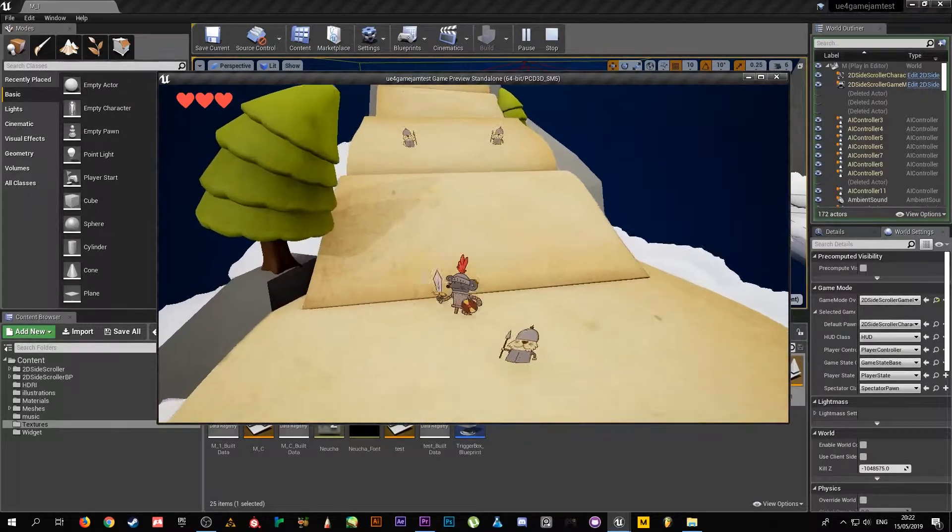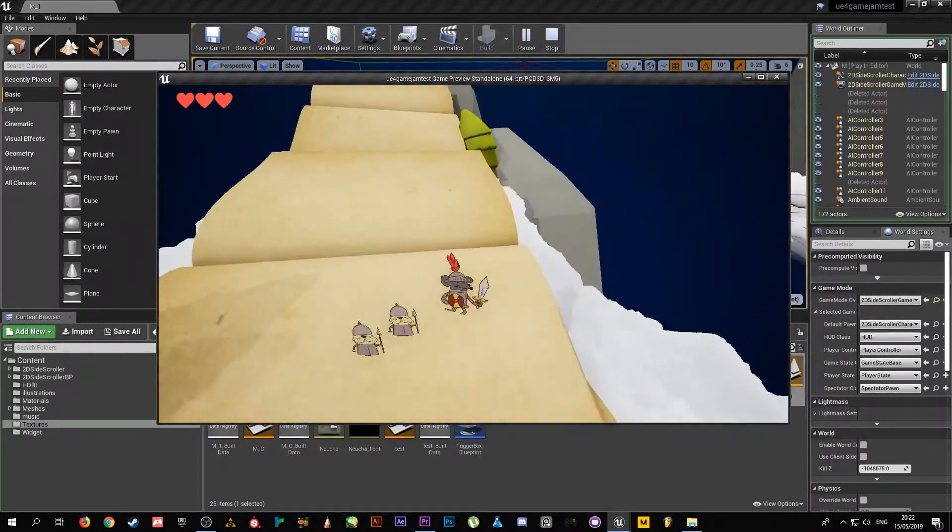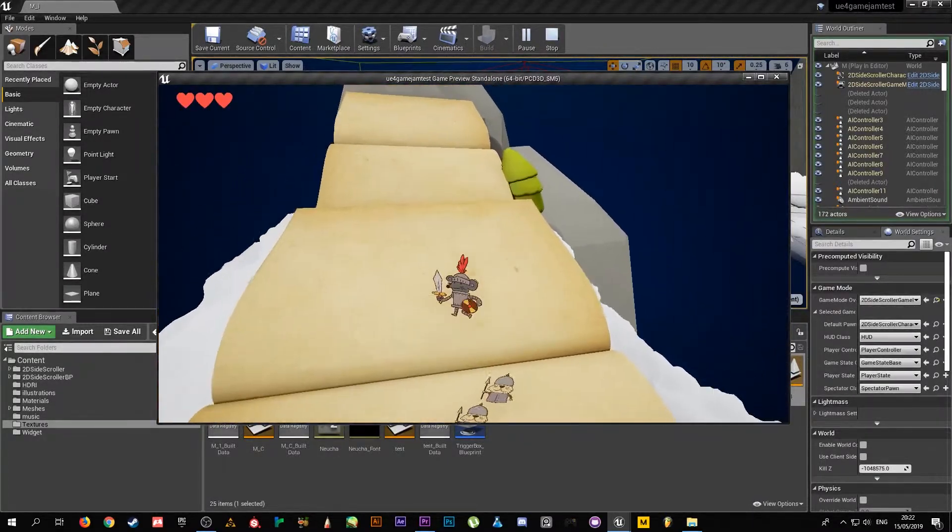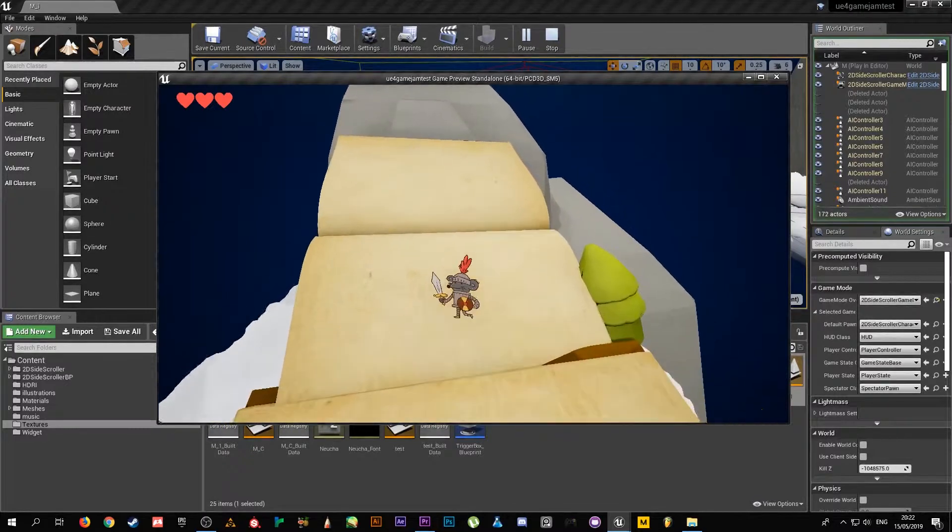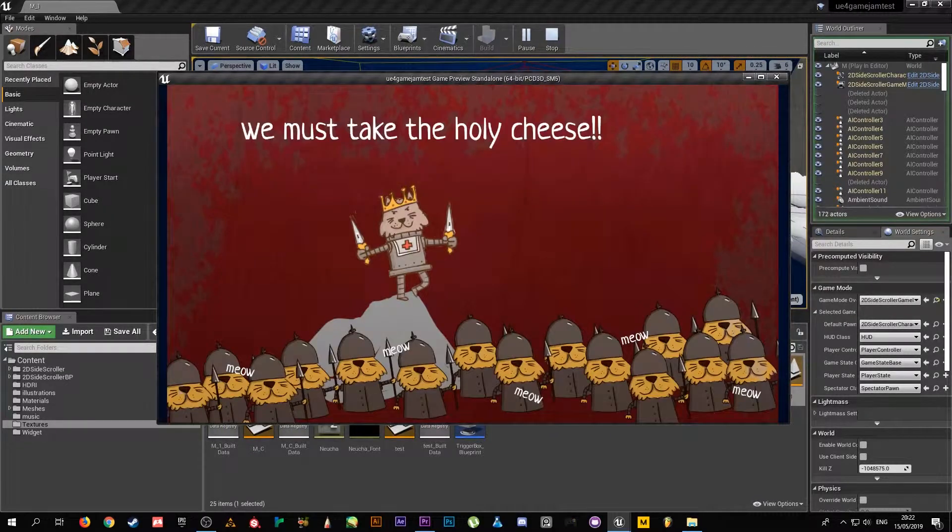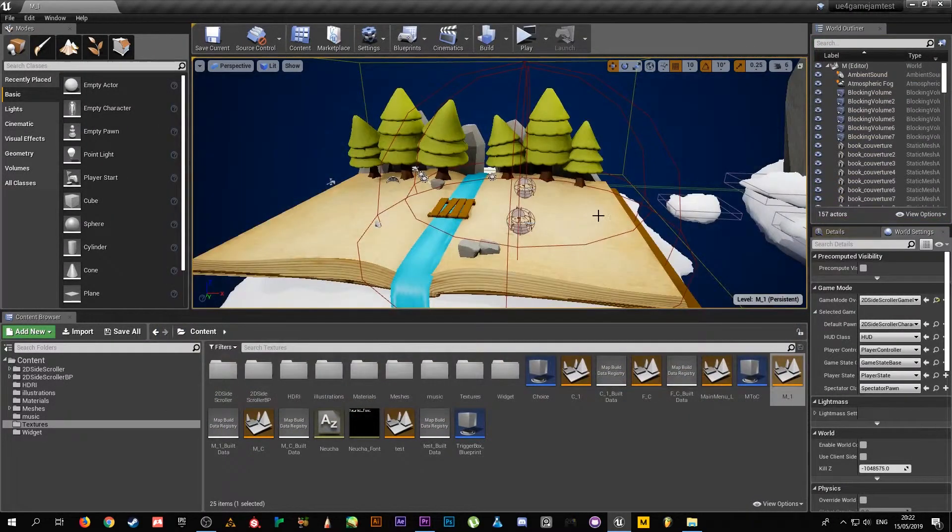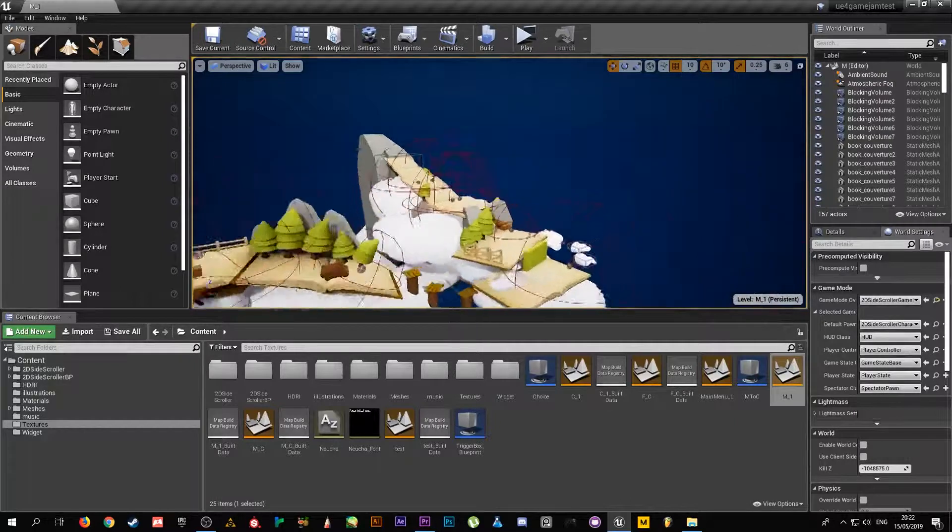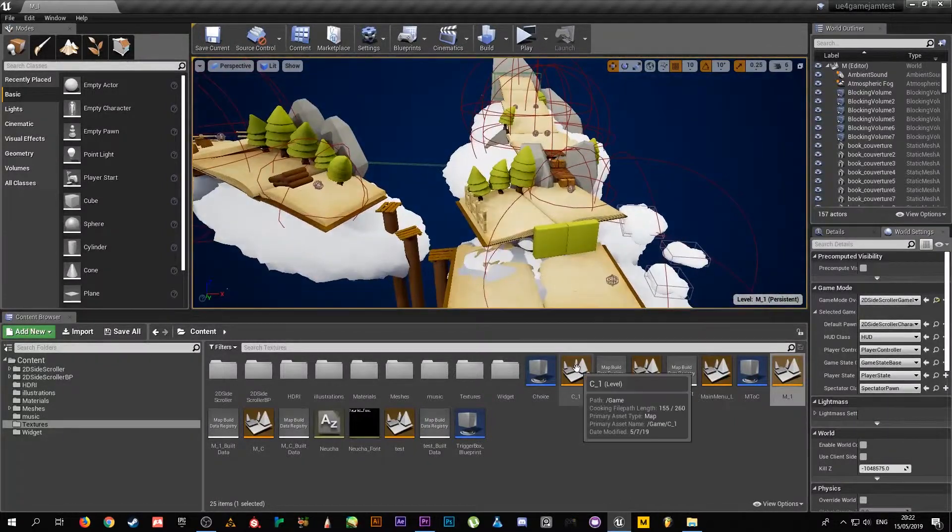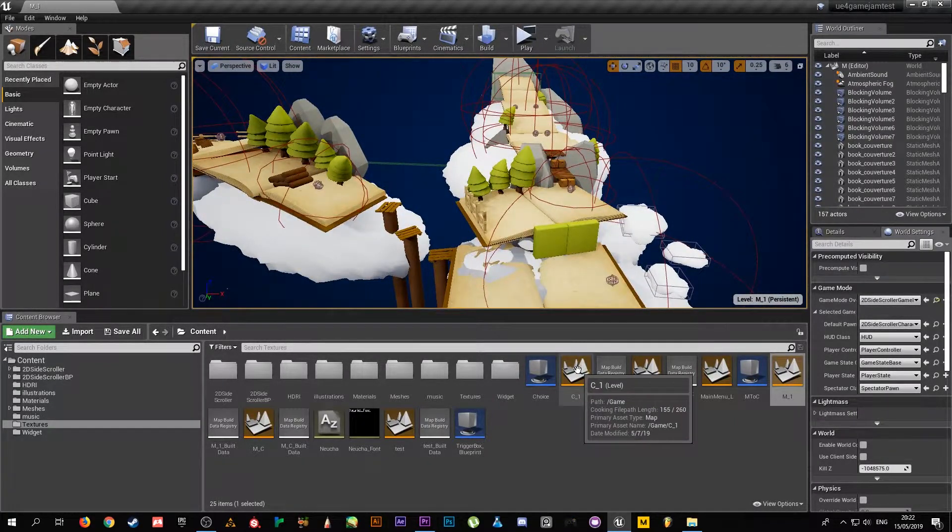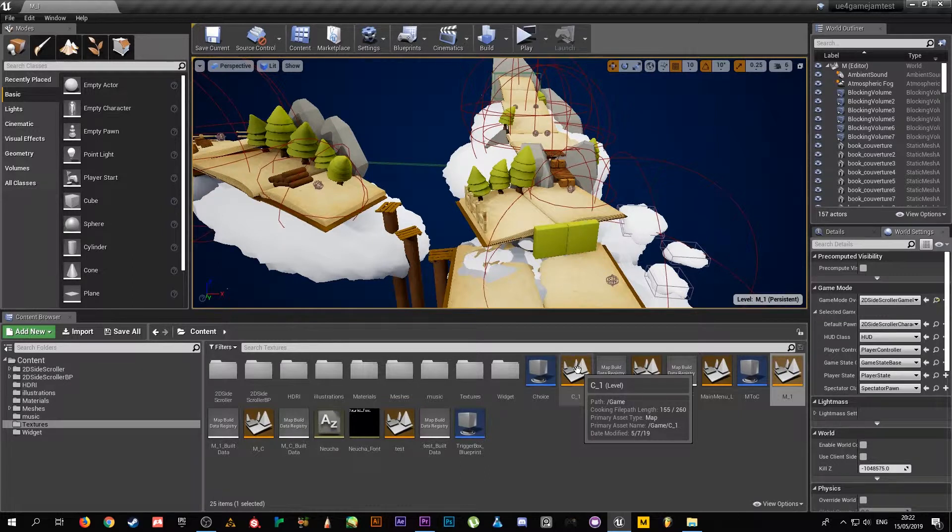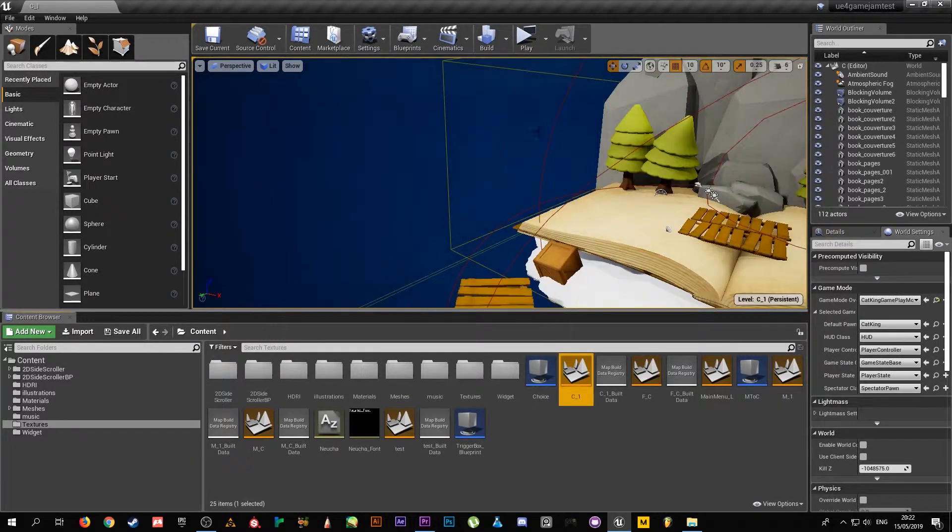And that is the end of the first level. Now I'm going to go into the cat level.